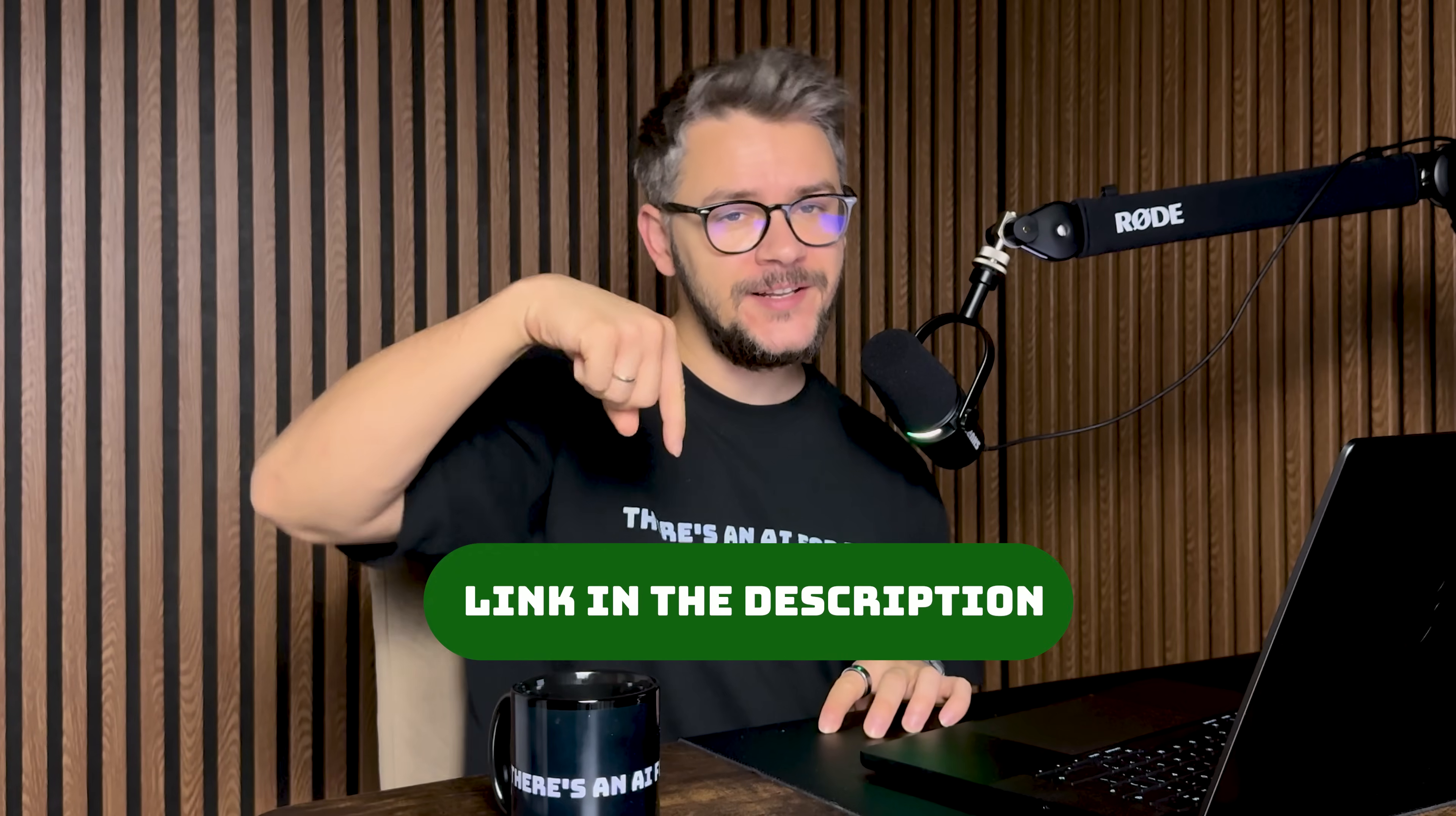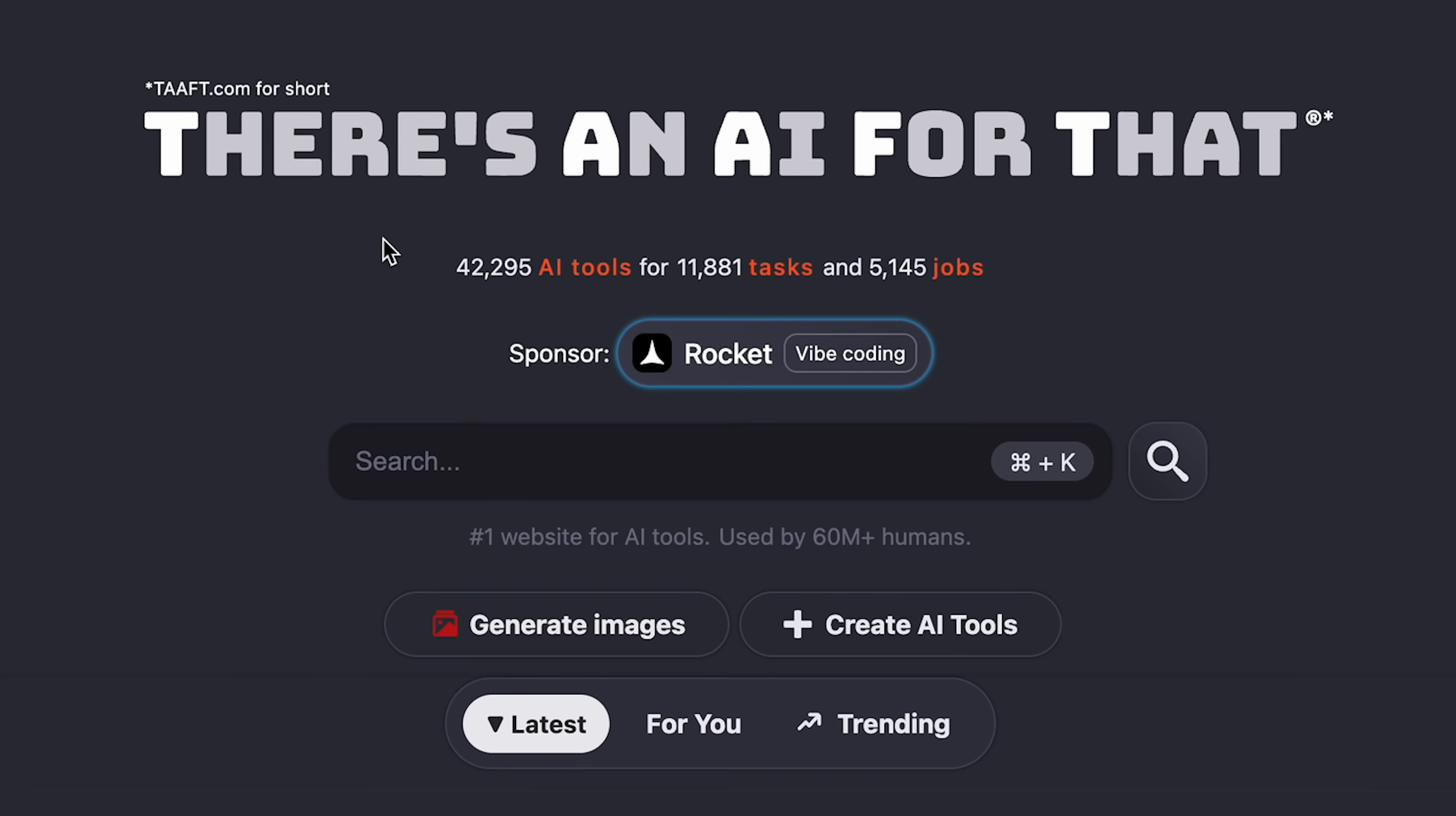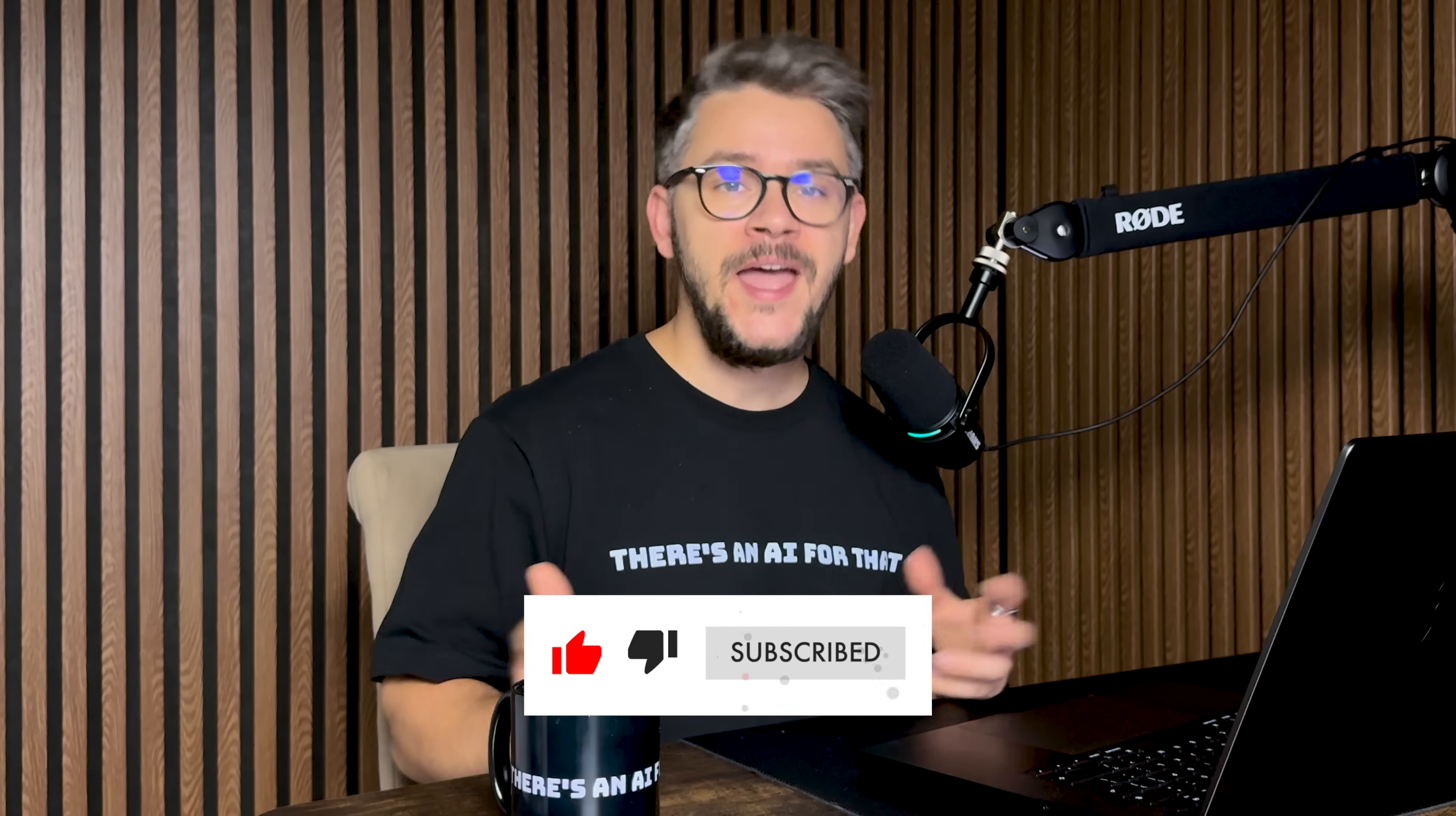Yes, there is an AI tool for anything you can put your mind to. All you have to do is click the link in the description and check out There's an AI for That. It's the biggest website for AI tools in the world, with more than 40,000 listed AI tools. And while you're at it, make sure to check out our newsletter as well. It's also the biggest AI newsletter in the world, with more than 2 million daily readers. Thank you for watching, guys. Make sure to like this video and subscribe to our channel. Have an amazing day, and as always, until next time.